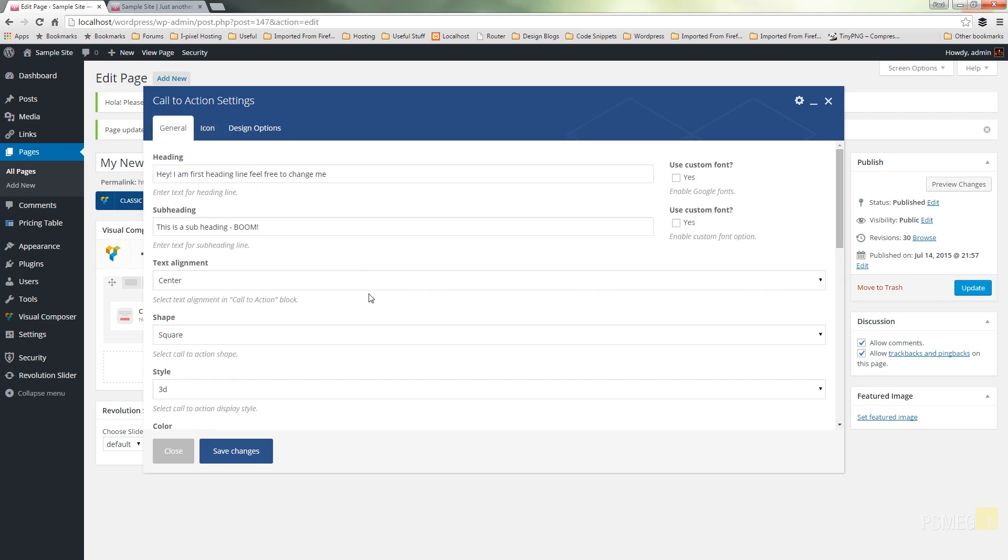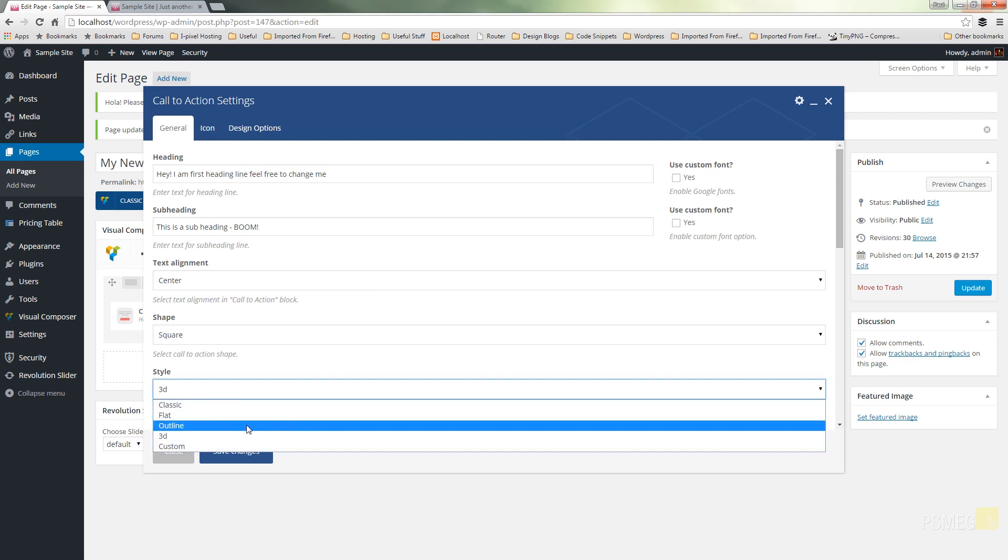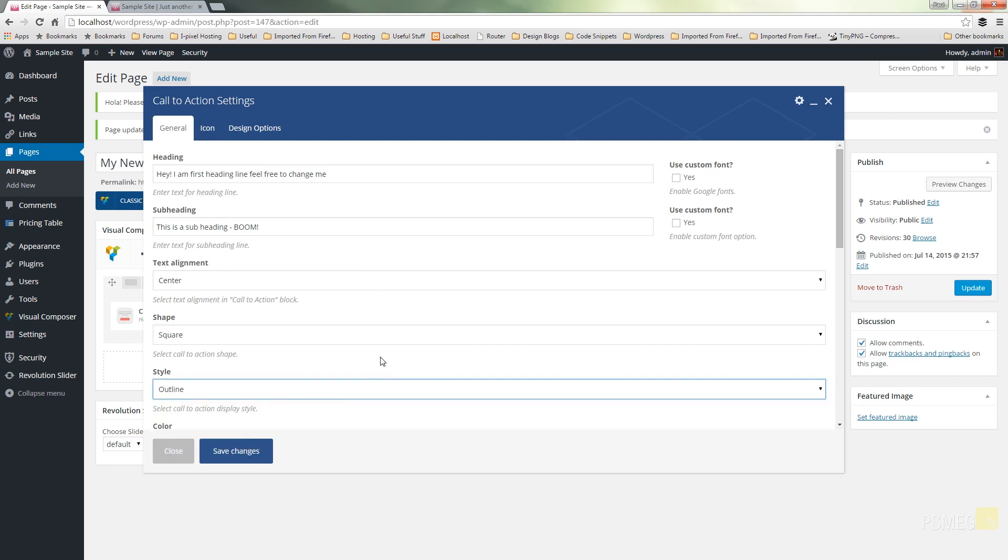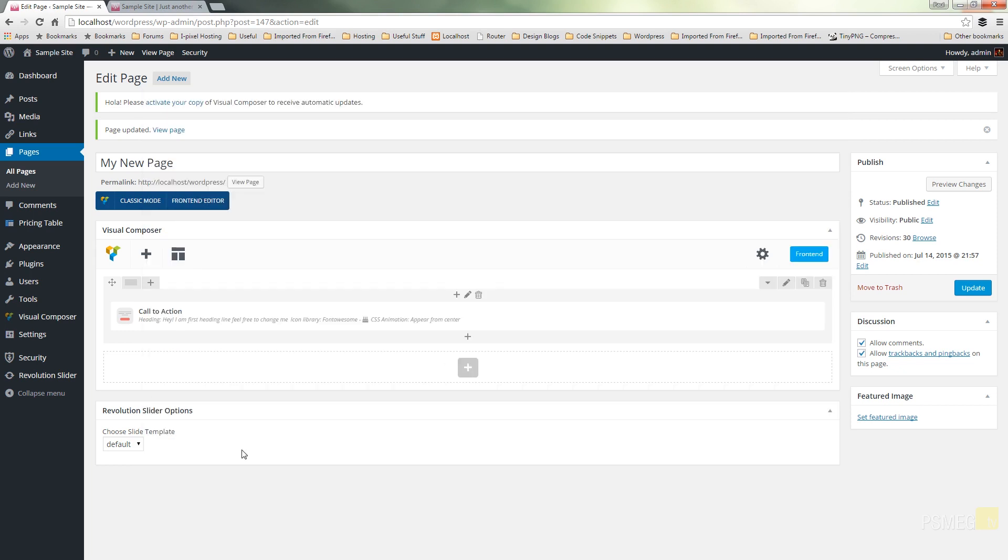So there's our icon. I'm not going to place a border, so come back to the general settings. Let's just have a little check, make sure I'm happy. Let's change it from the 3D and we'll go for outline. So let's take a look at that. Let's just save the changes to that. So we've now added an icon to it. We've changed the style of it and let's take a look.